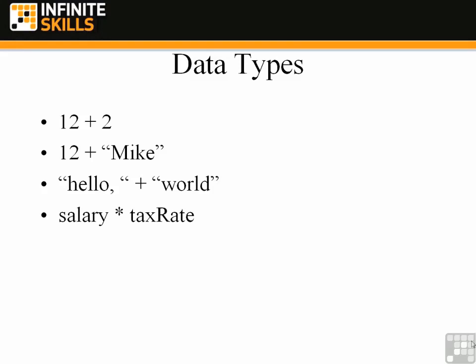Another example of an expression that would be allowed if the data types are correct is salary times tax rate. Here we have two identifiers, salary and tax rate, which are being used as variables. And as long as salary and tax rate have both been declared as variables that store numbers, then this expression is allowed.